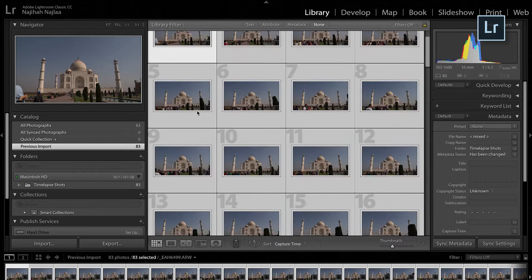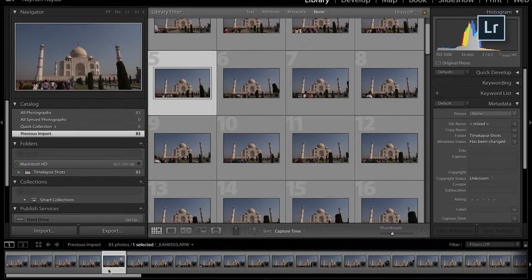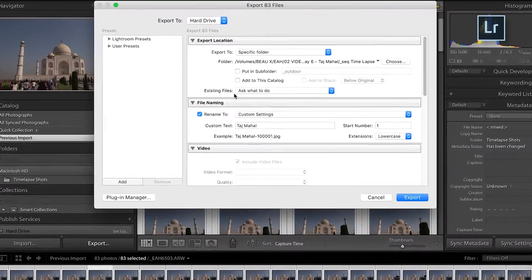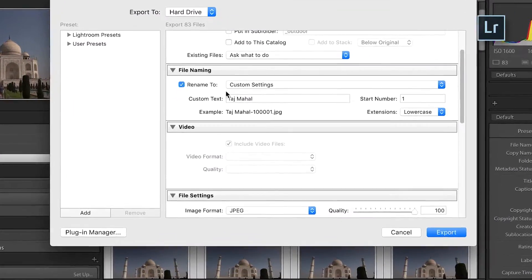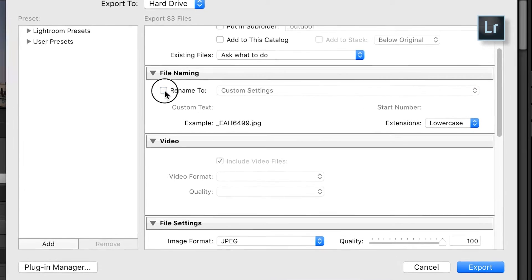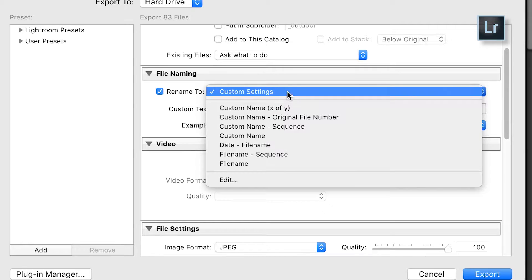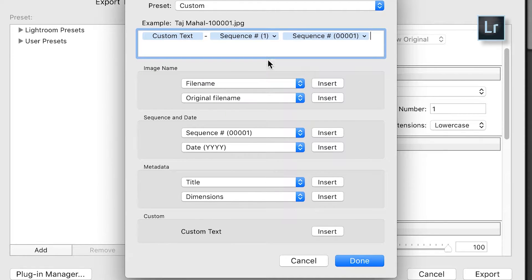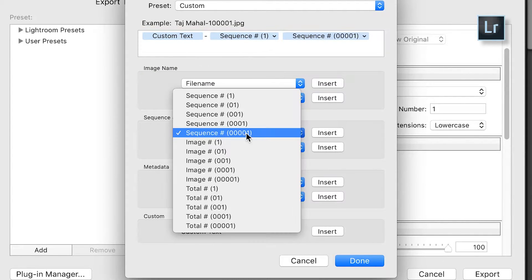If you open Lightroom, import all your photos first, then select all of them — press Command A or Control A on the keyboard — then click Export. Go to File Naming, click Rename To, and from Custom Settings go to Edit. After that go to Sequence and set your sequence starting at 00001.